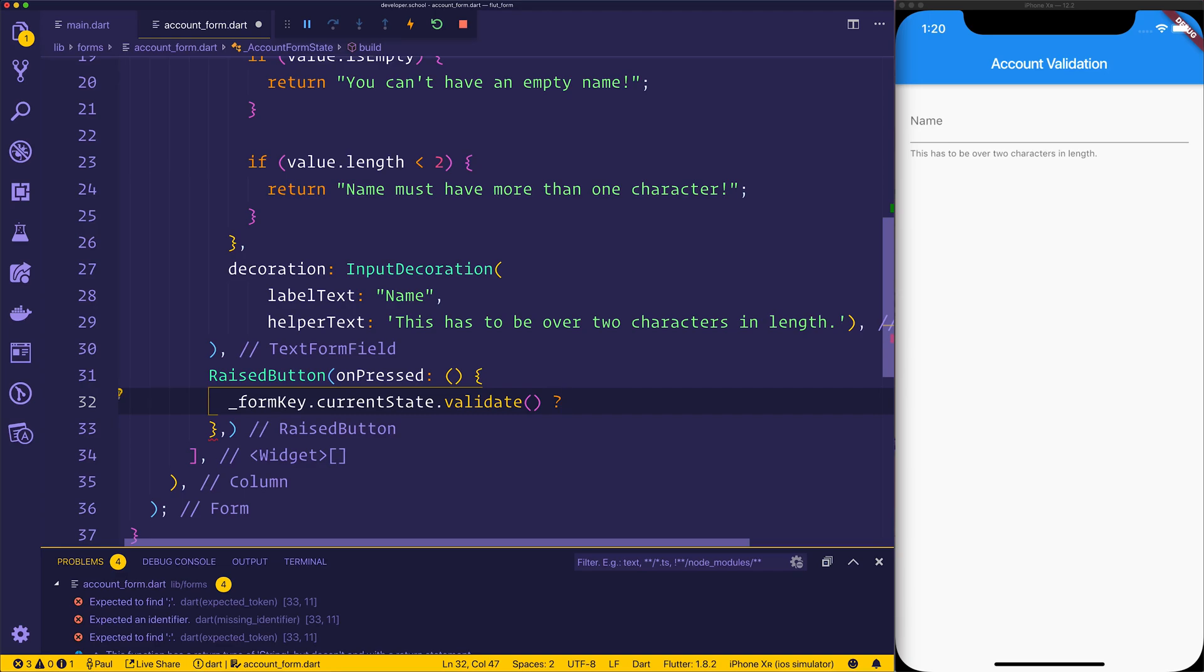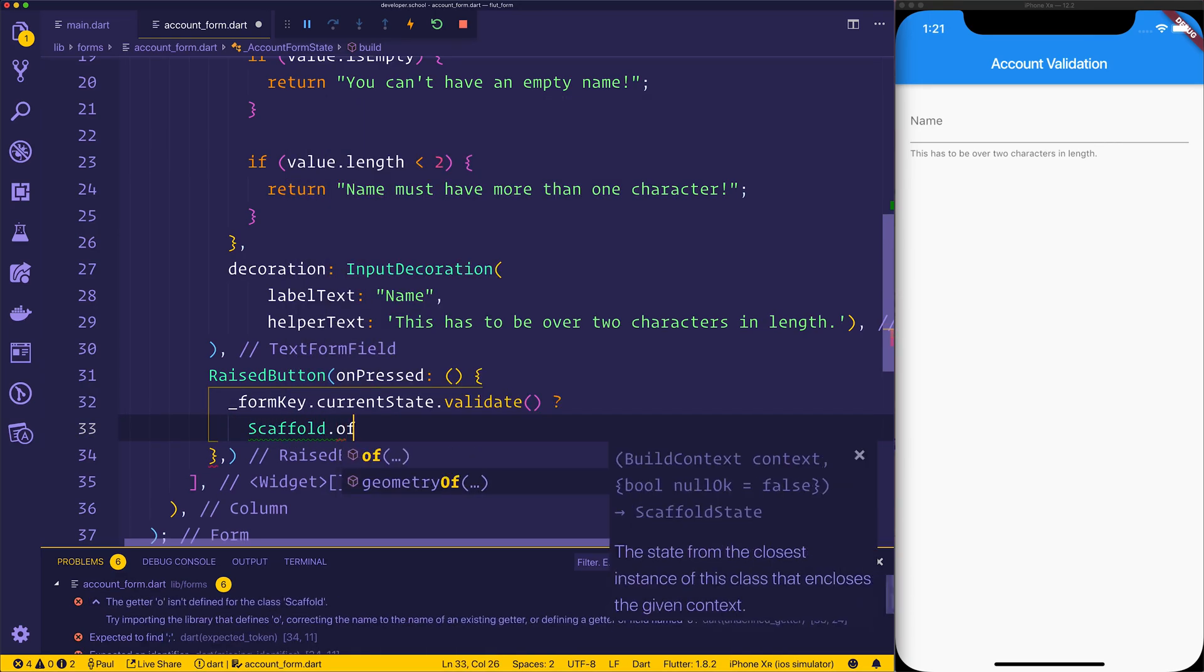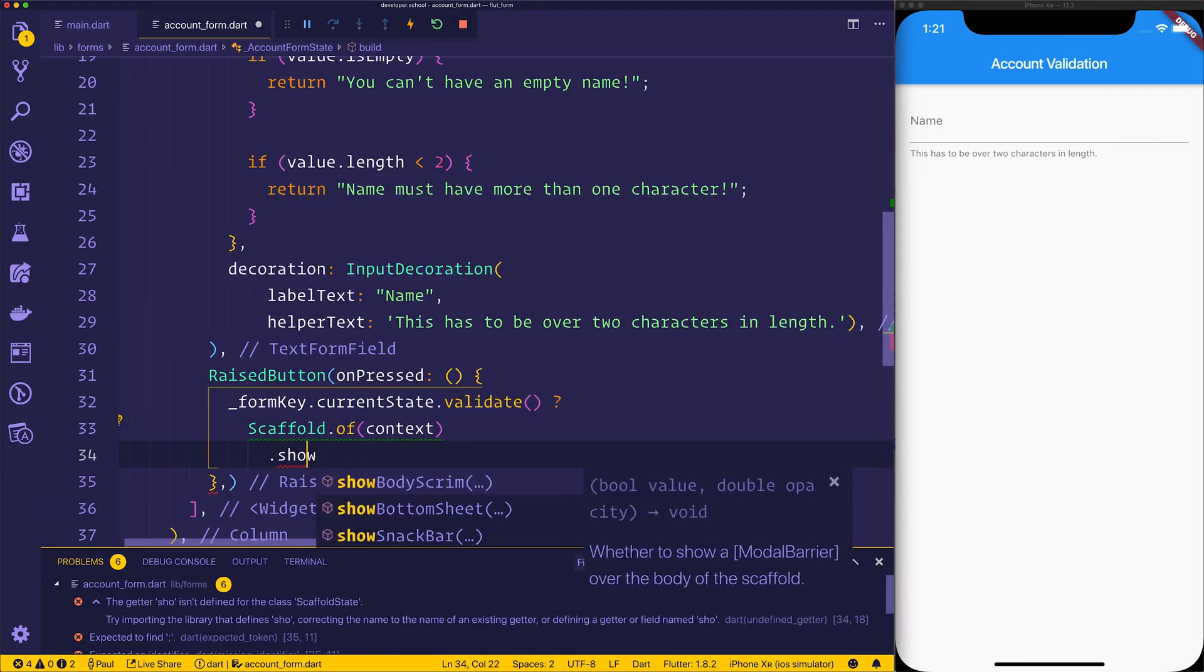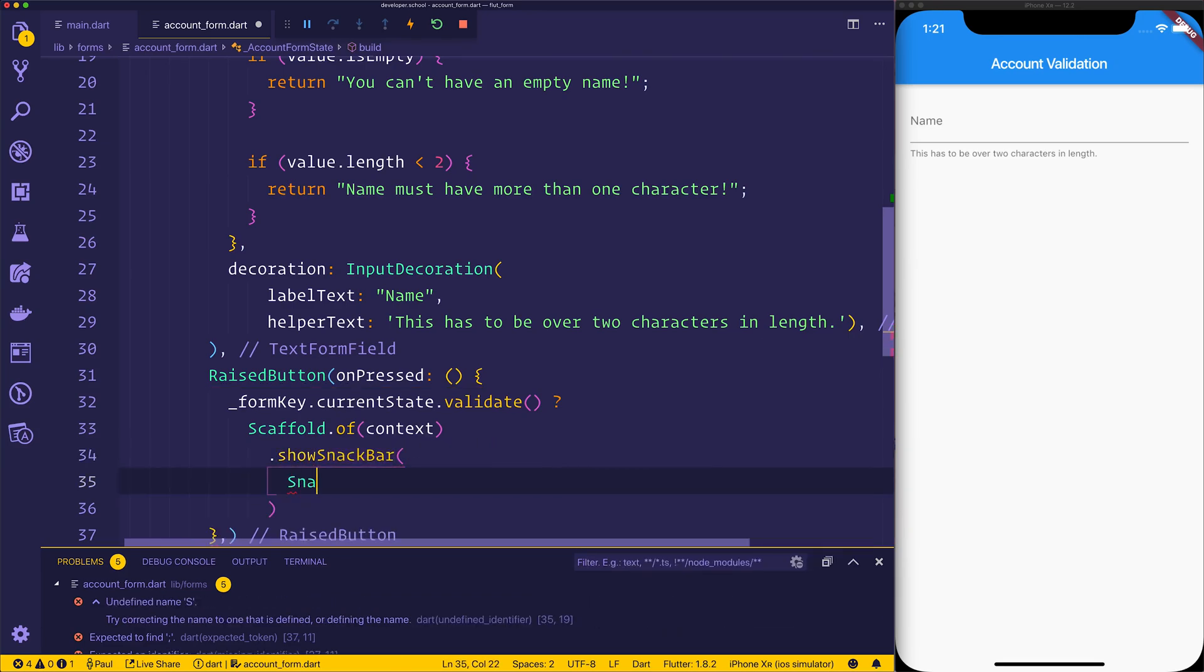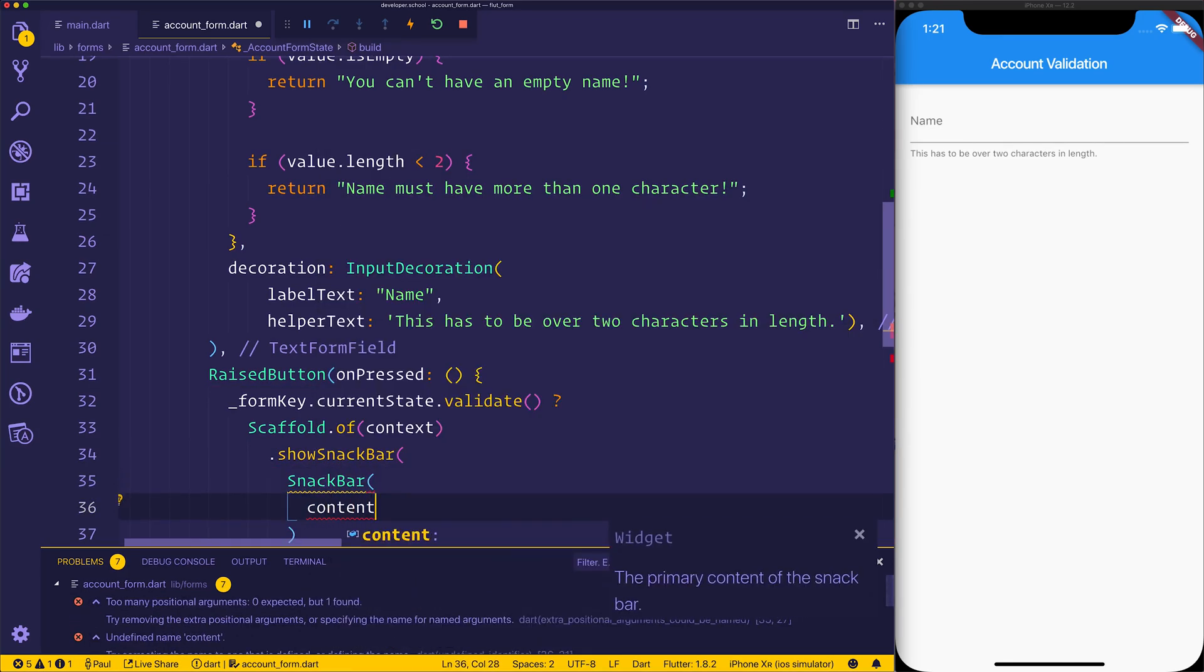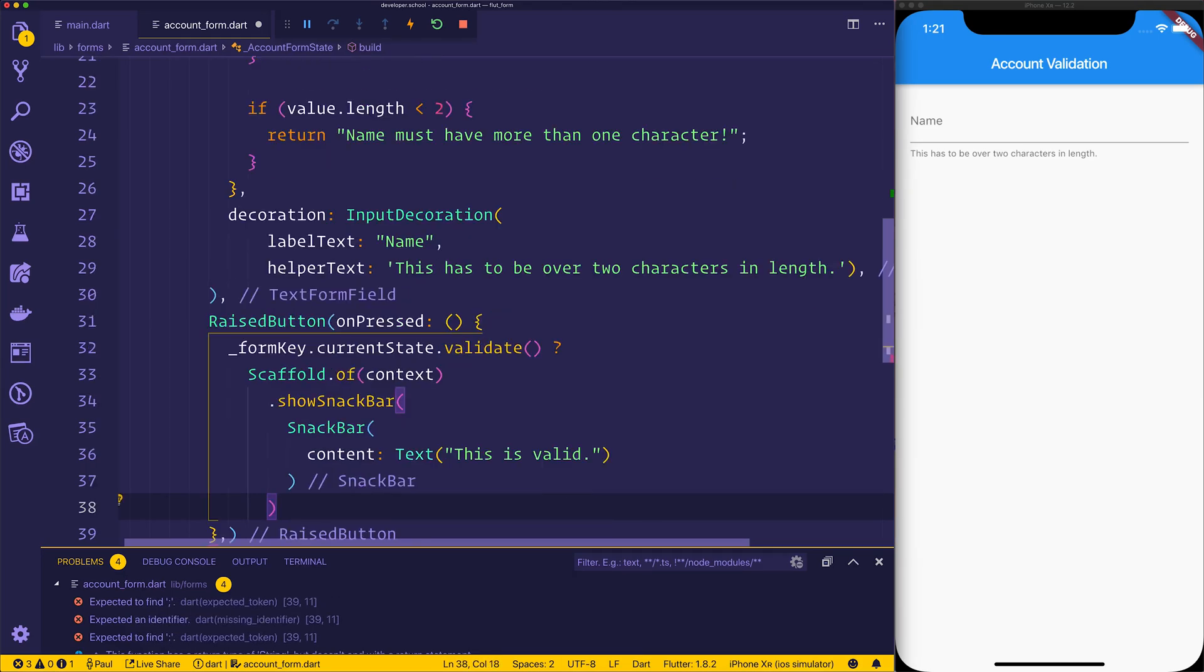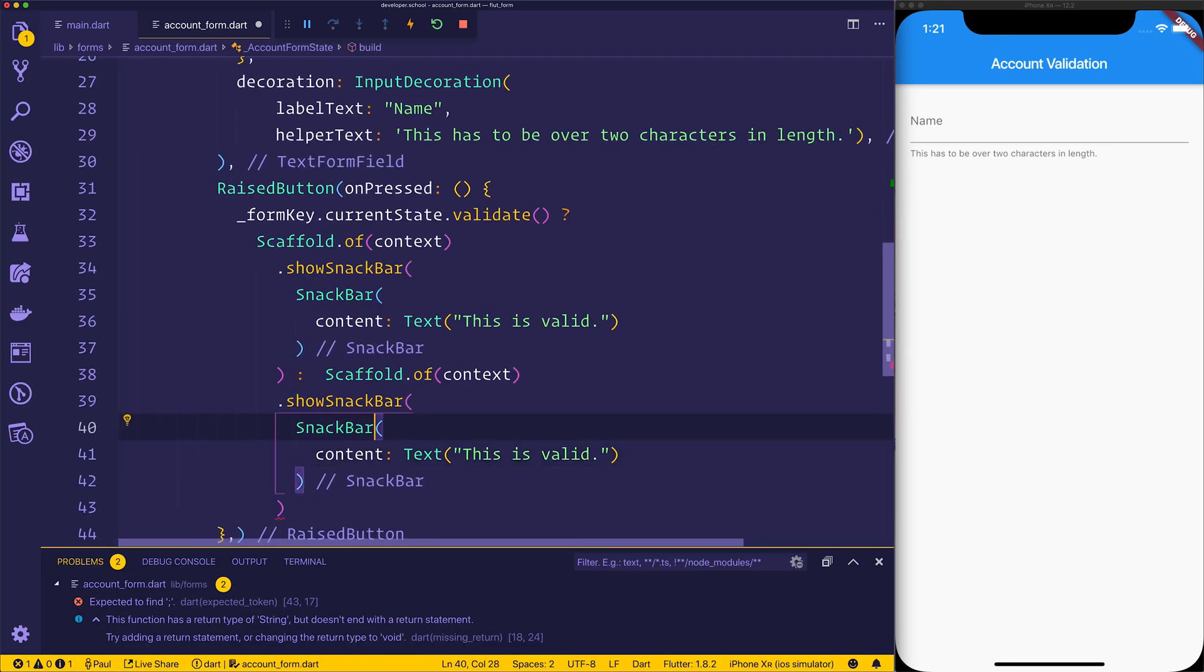So depending on whether this is valid or not, we can get the scaffold of the context, the current scaffold, and then we can show a snack bar with a SnackBar inside of that with the content of a text saying this is valid. If it isn't valid, we'll do the same thing but this time we'll show the text of this is not valid.